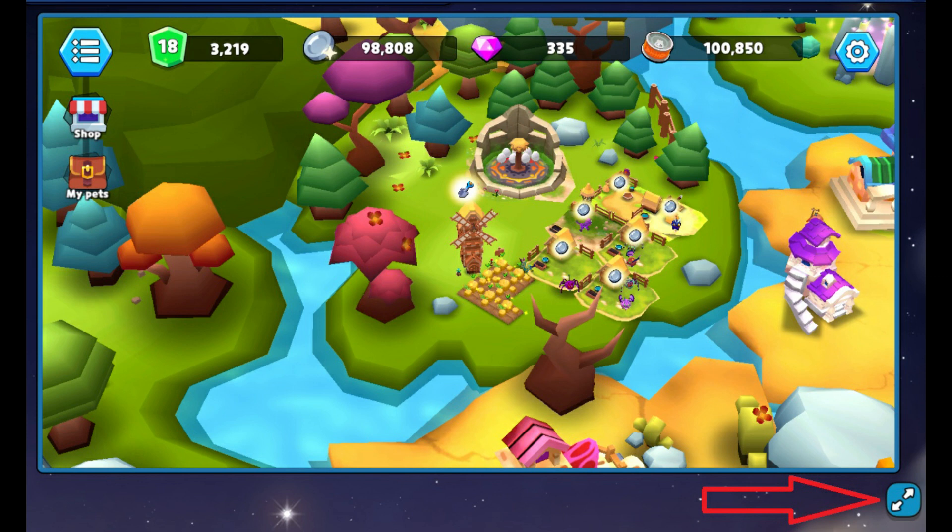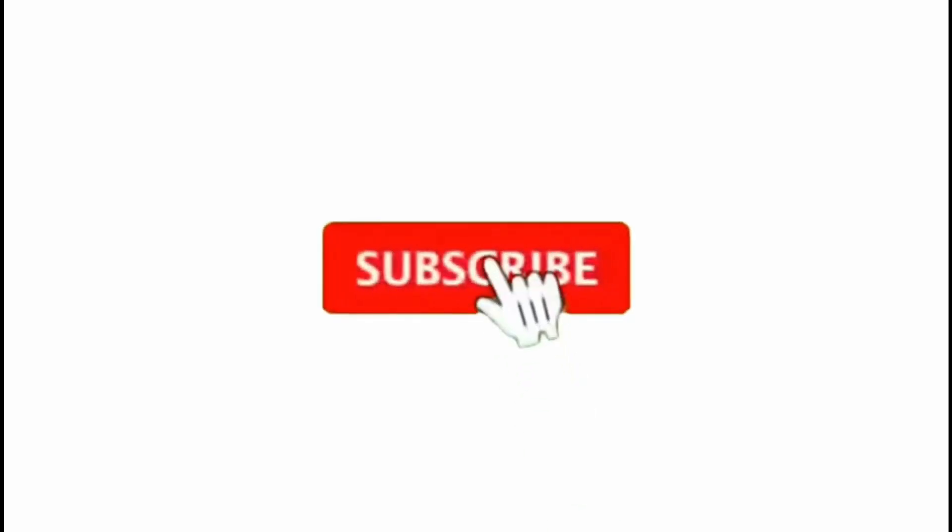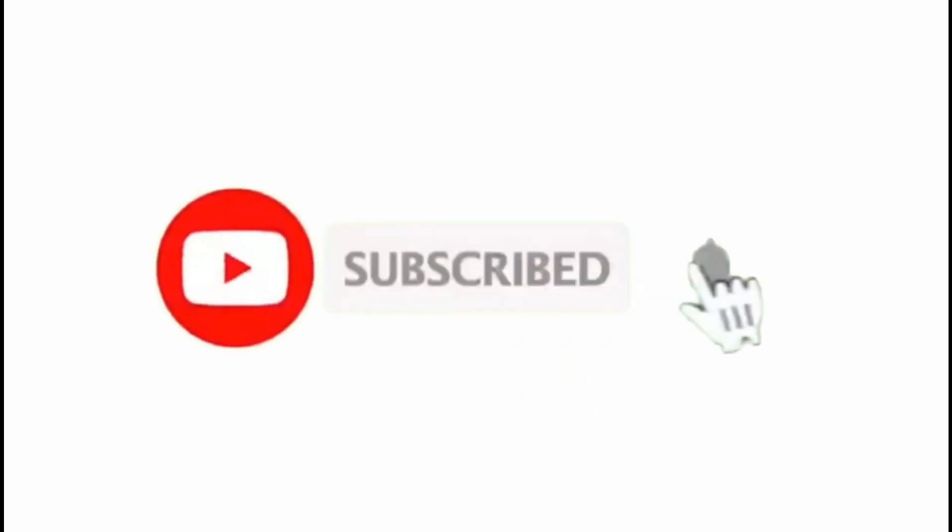Alright, have fun playing! Please do not forget to like and subscribe! Enjoy! Talk to you again! Bye!